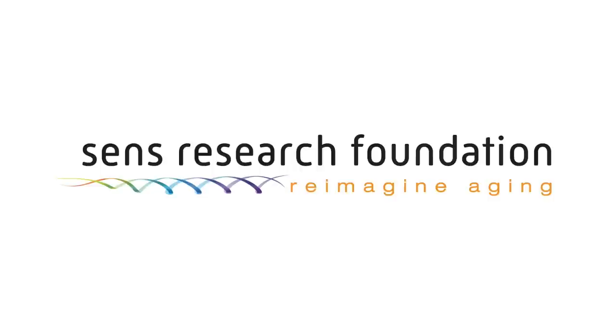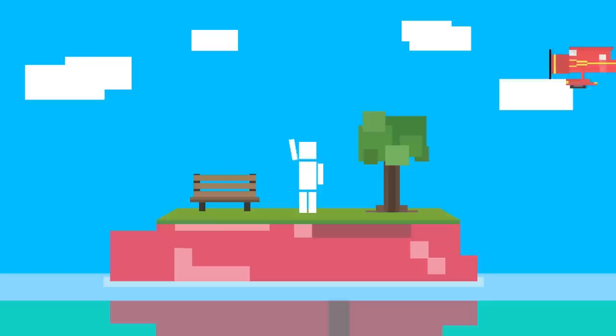Thank you to Sands Research Foundation for sponsoring this video. Hey there! Welcome to Life Noggin!